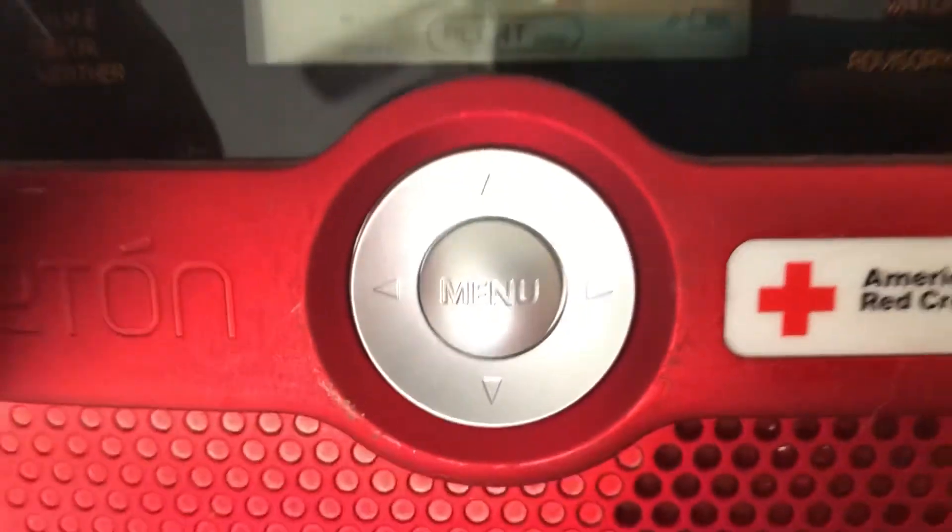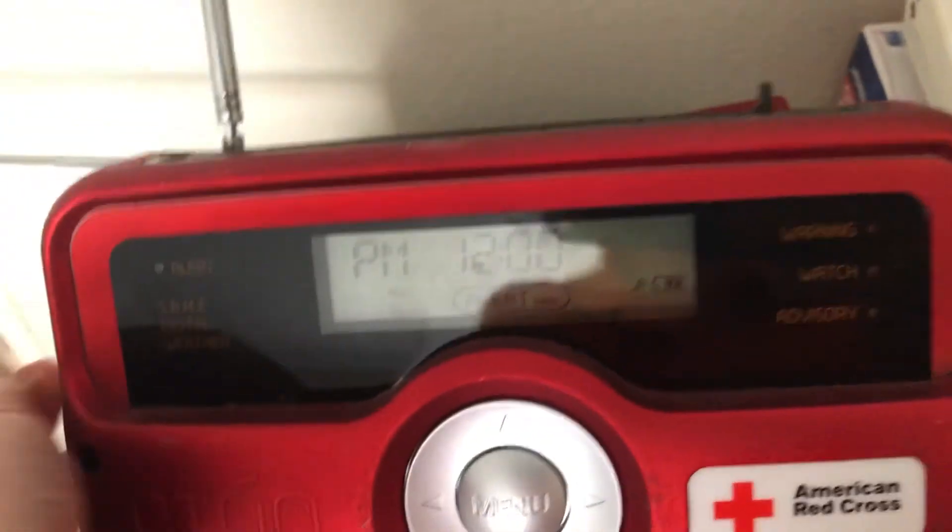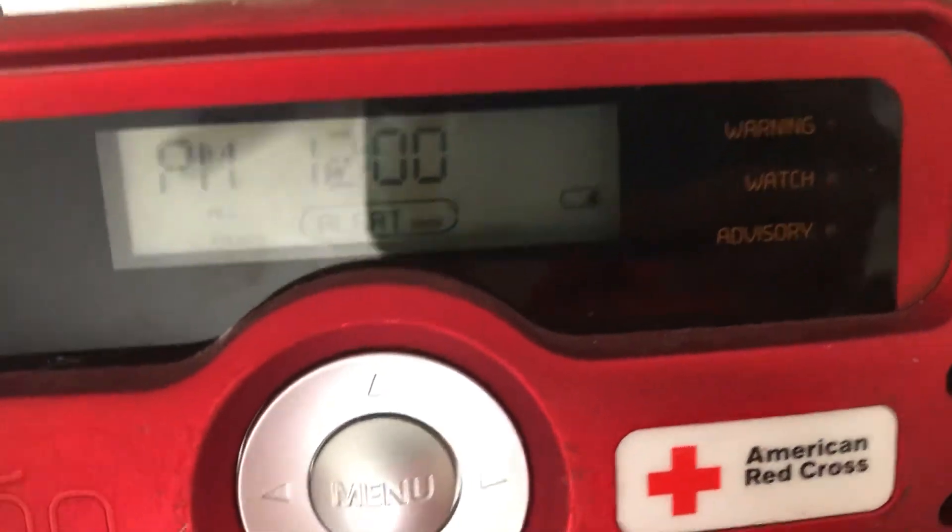But seriously though, how is this possible? No batteries. No batteries. I agree.